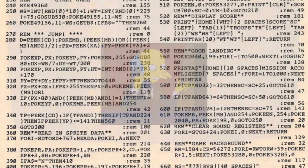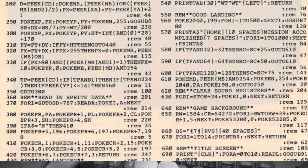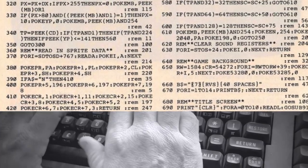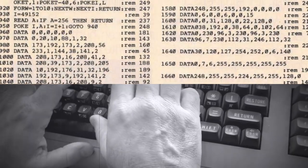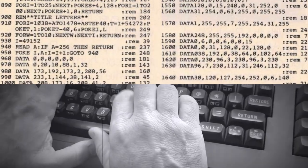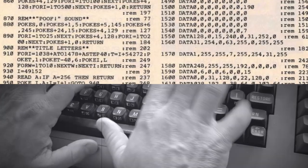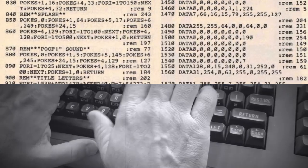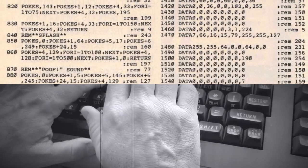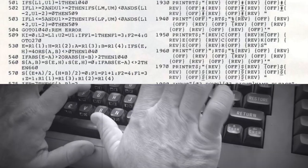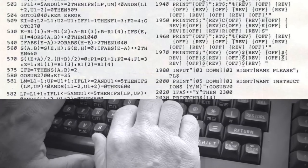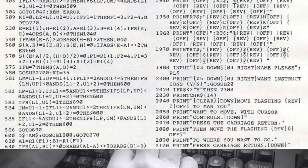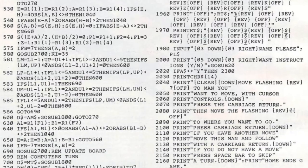Ahoy hoy, and welcome to a Let's Type episode from the Commodore 64 Appreciation Society. This is a series where I reach back into the past and type out a program from an old computer magazine, and then when I've finished typing it in, I play it.